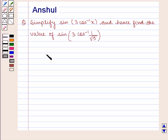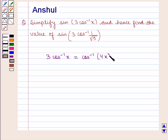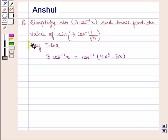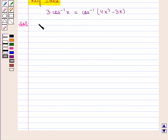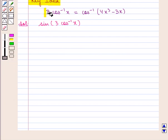The key idea is that 3cos⁻¹(x) is equal to cos⁻¹(4x³ - 3x). With this key idea, let us proceed with the solution. We are given the expression sin of 3cos⁻¹(x), and we know that 3cos⁻¹(x) is given by cos⁻¹(4x³ - 3x).